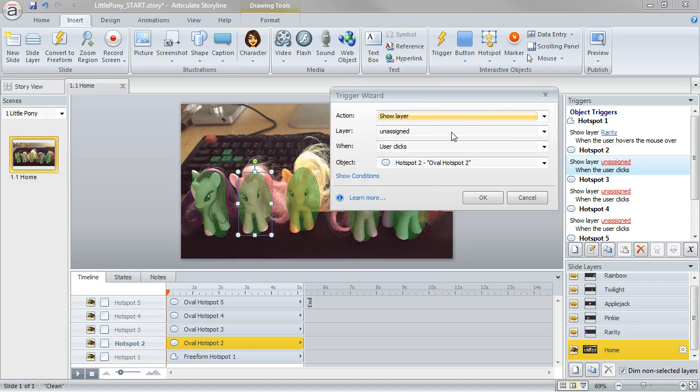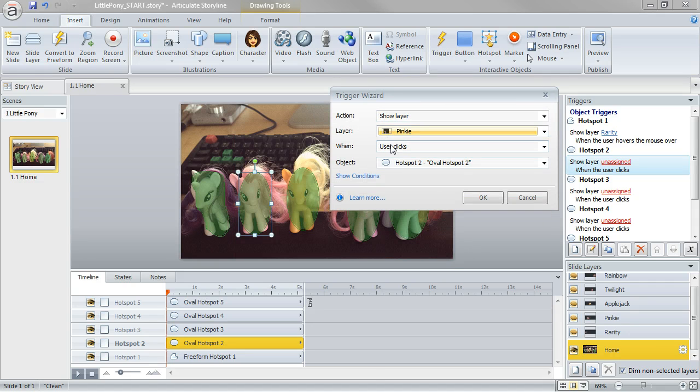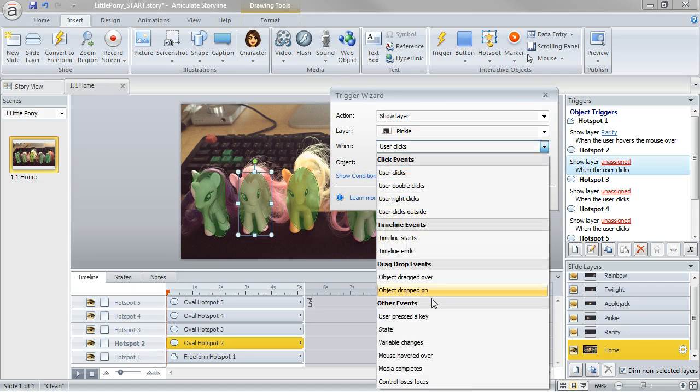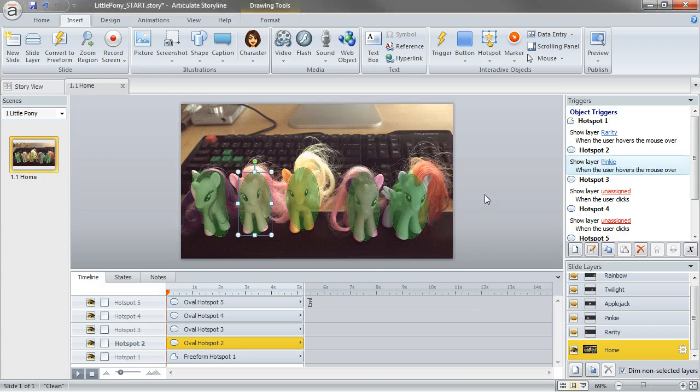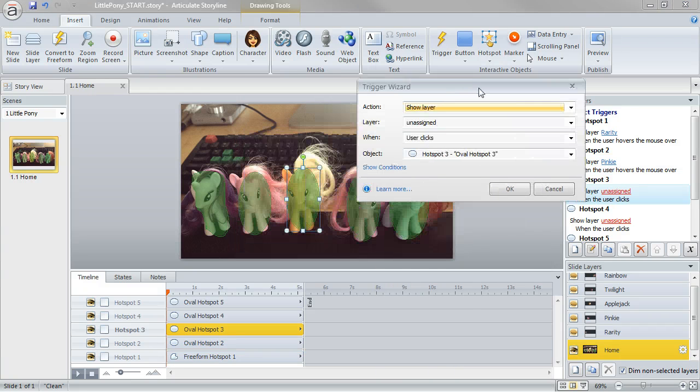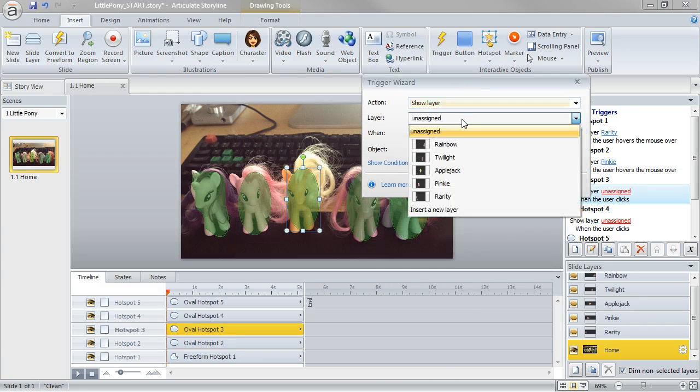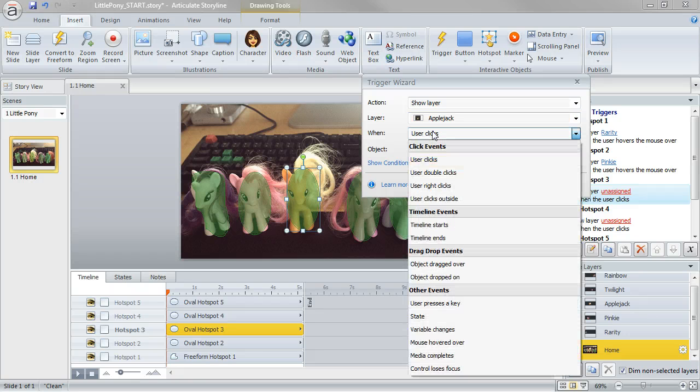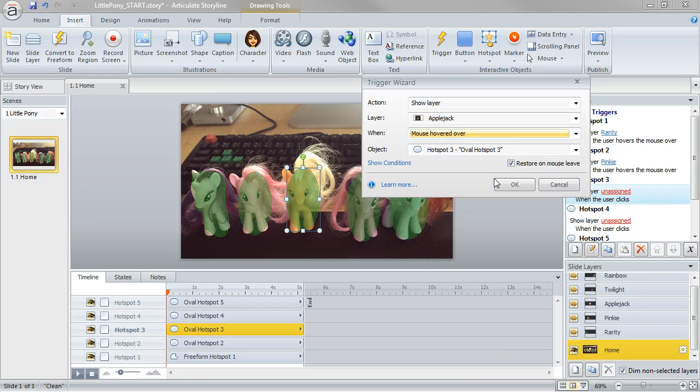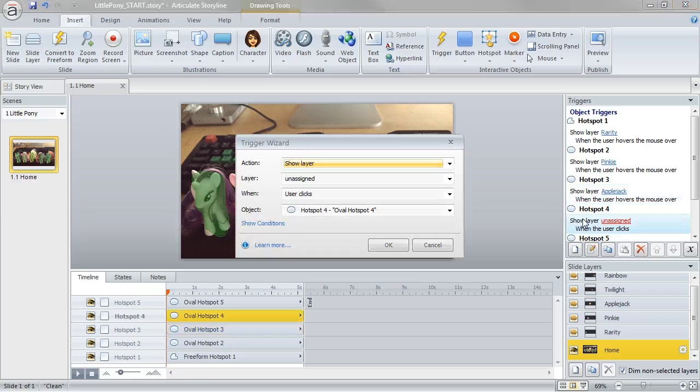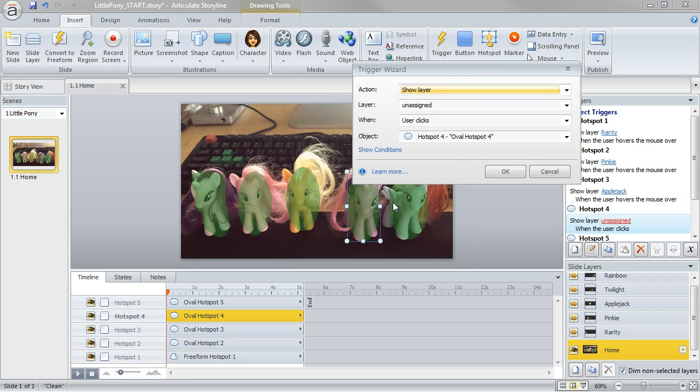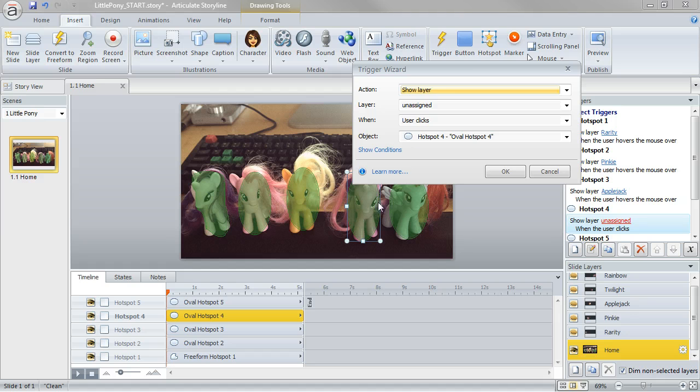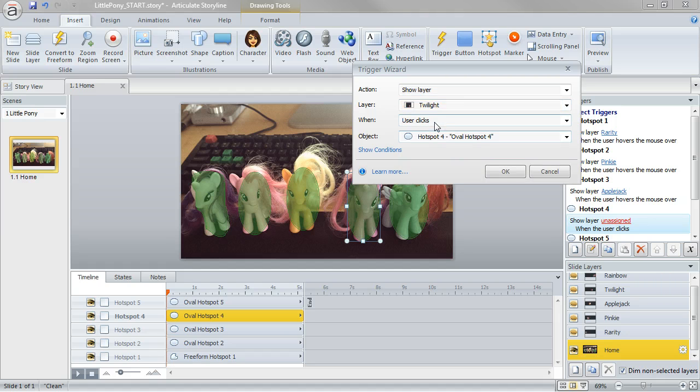So I'm just going to go through each of these, and this is show layer pinky. Not when I click, but when I hover over. And this one is for Applejack. See how the process is pretty repetitive once you get that initial trigger set? In this case, what am I doing? Show twilight.